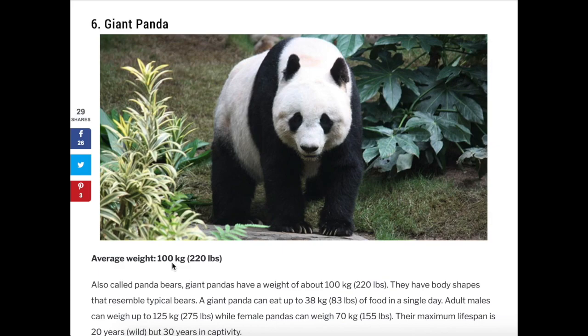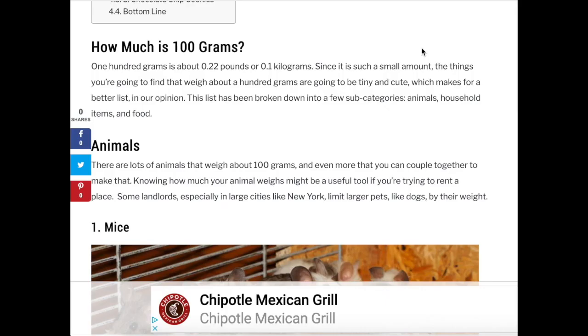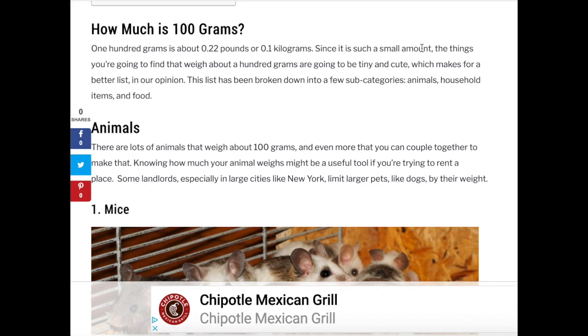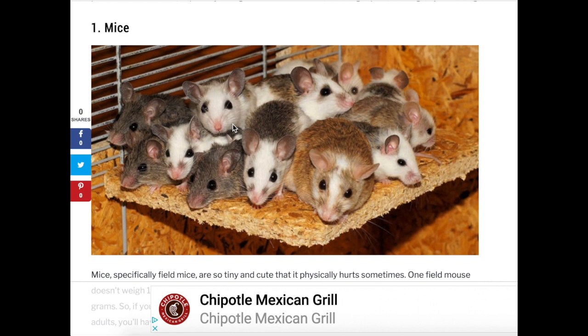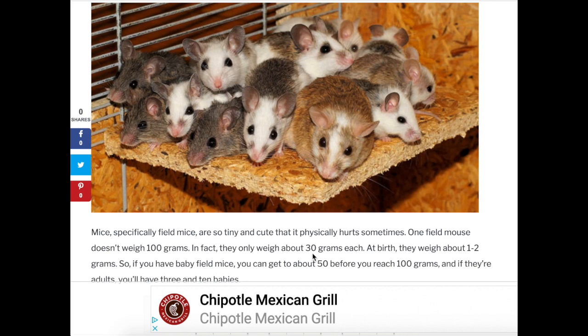Pause and think about things we would measure in grams. Here we're looking at animals that weigh about 100 grams — and remember, 1,000 grams equals 1 kilogram, so 1 gram is actually smaller than a pound. Field mice weigh less than 100 grams; one mouse weighs about 30 grams, so you'd need about three mice to weigh 100 grams. That's how small a gram is.